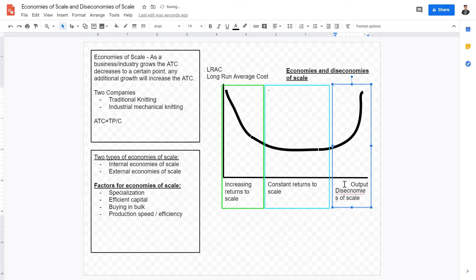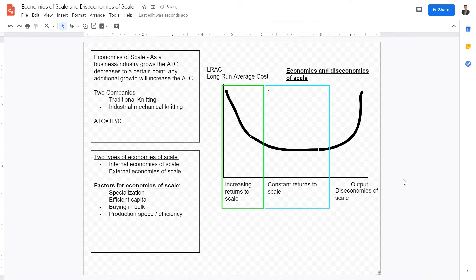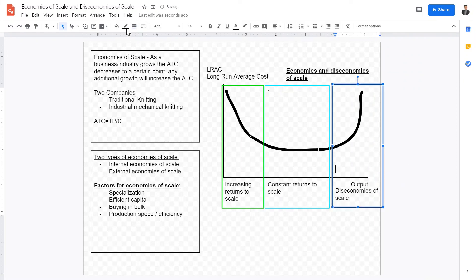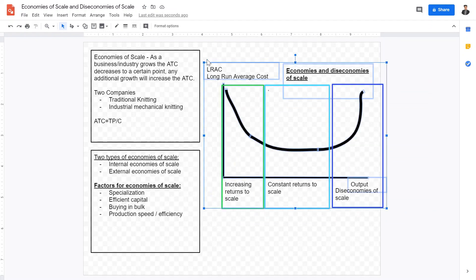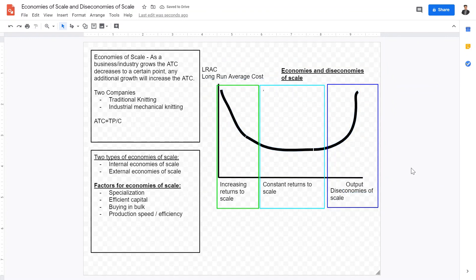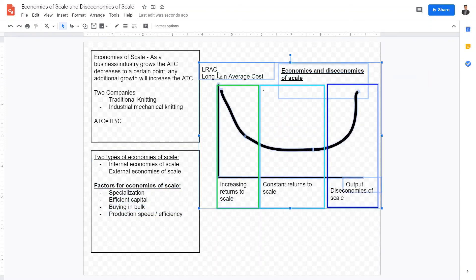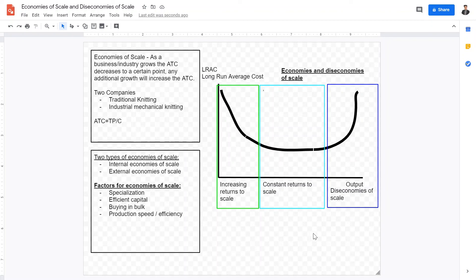Diseconomies of scale occur when maximum output is reached and adding more does not improve efficiency. For example, in a factory, just hiring more and more workers does not mean it will be more and more productive. Hiring more workers increases efficiency to a certain extent, but hiring infinite workers will not increase production quantity infinitely. I hope this video is helpful in explaining economies of scale, the factors behind them, the long-run average cost graph, and the two types of economies of scale. See you in the next one — goodbye.